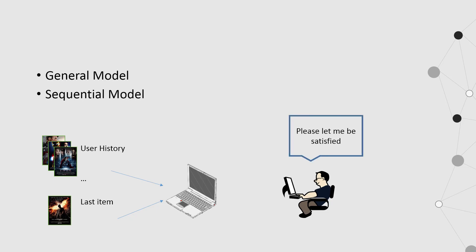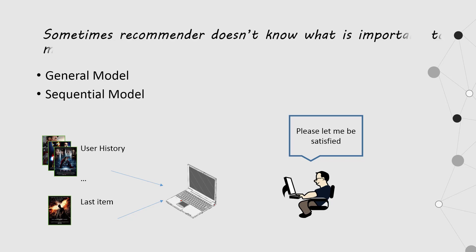You only care if the recommendation can make you interested. But sometimes, recommender doesn't know what is important to make you satisfied.